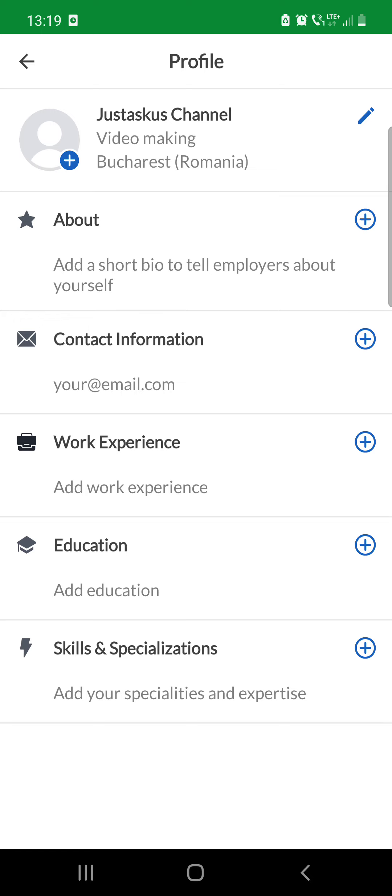This is how you can edit and complete your profile on Glassdoor. I hope this video was helpful for you. If it was, please consider subscribing, and see you in the next one — bye bye!